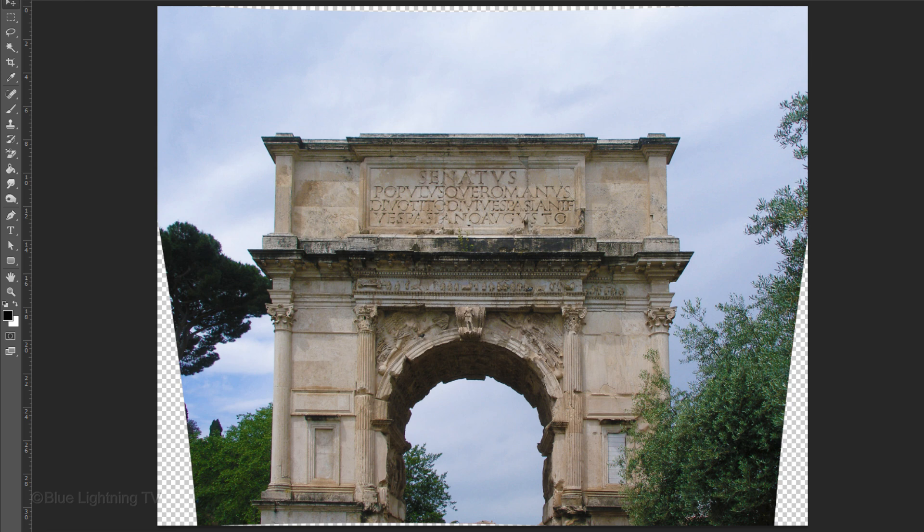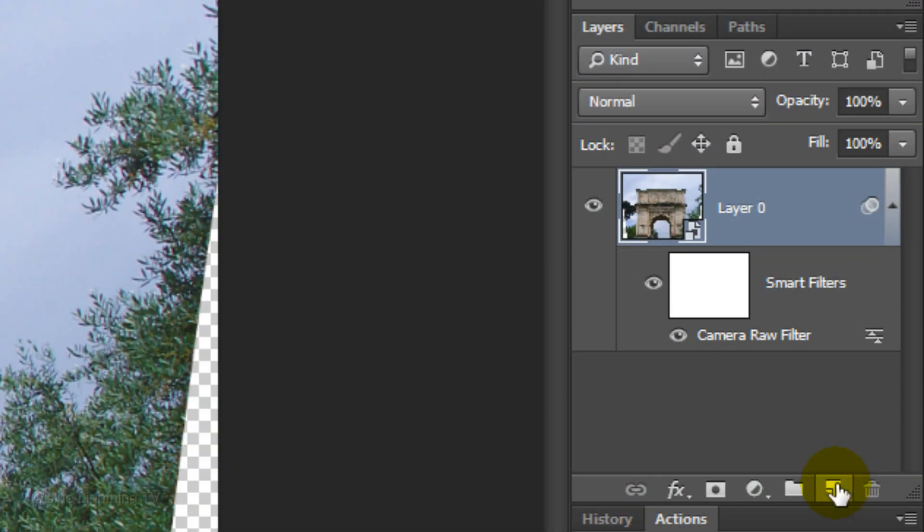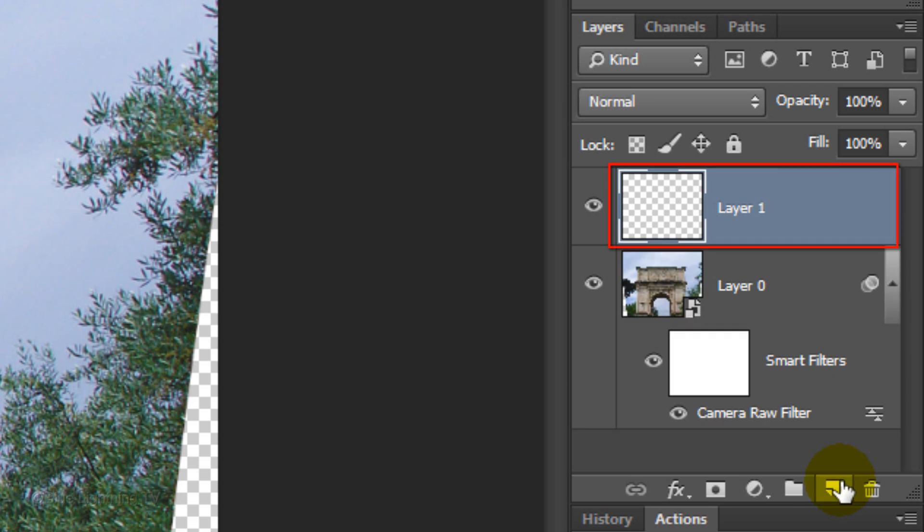To get rid of the empty areas, you could use Content-Aware Fill or crop them out. For this example, I'll crop the image. First, click the New Layer icon to make a new layer.